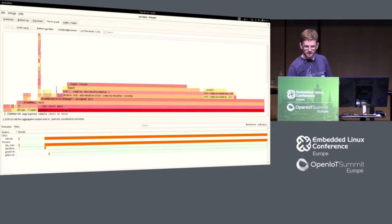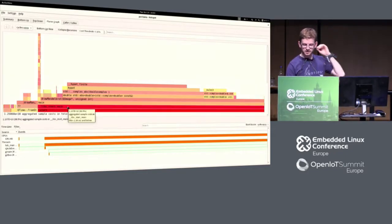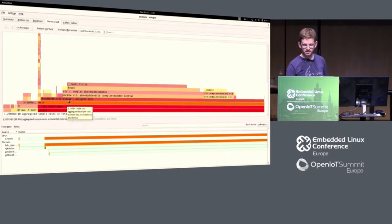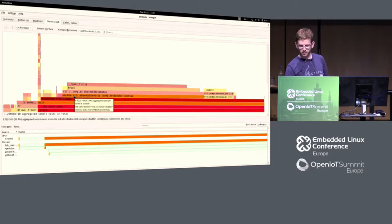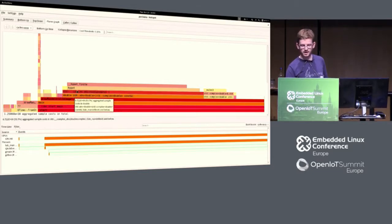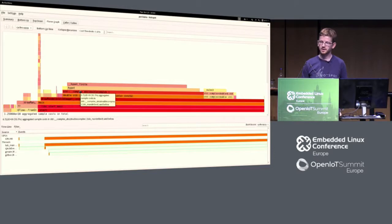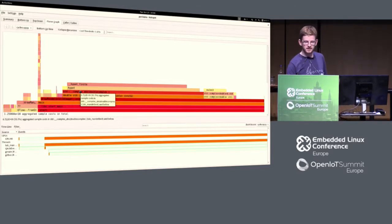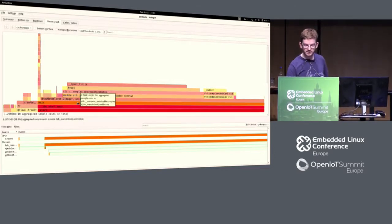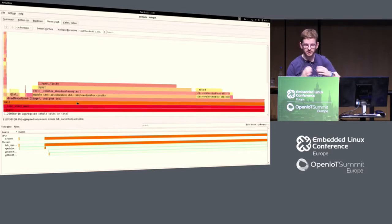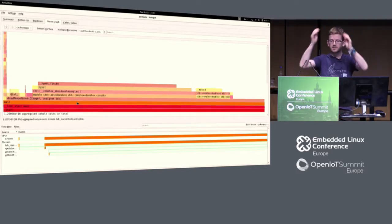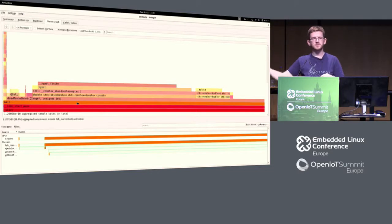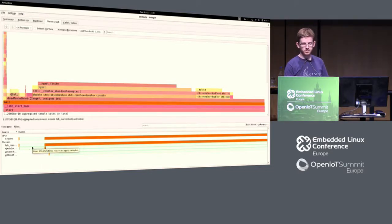I see inside my start I have my libc start main, inside I have my main, inside I have my draw Mandelbrot, inside I have my standard absolute from a complex double, then I come to my hypot finite and so on. We can inspect and go inside, just click on main. Now main becomes the new hundred percent. We can go inside and inspect that further.